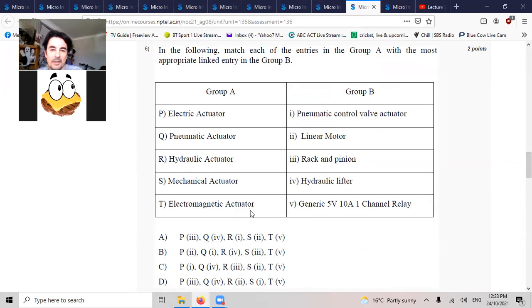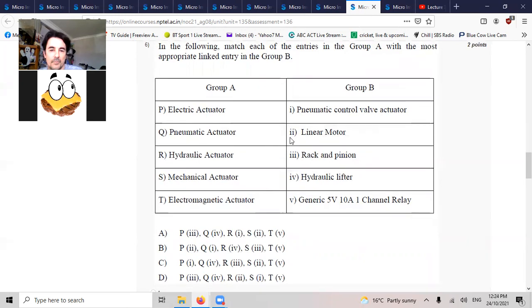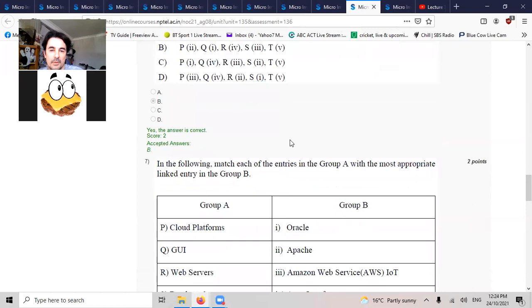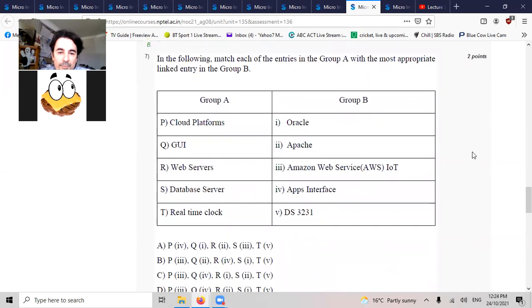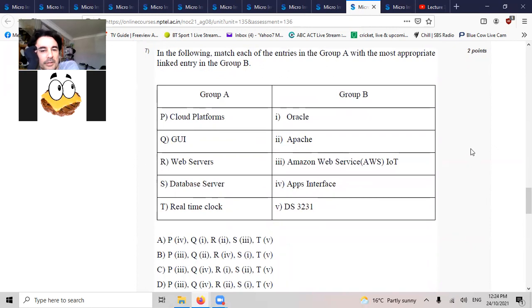Electromagnetic, linear motor, electromagnetic, electric, linear motor to P2.